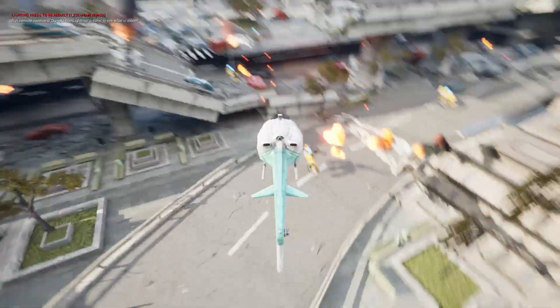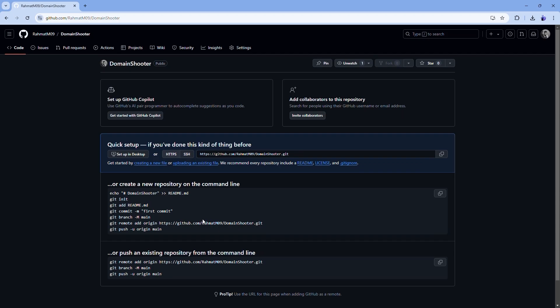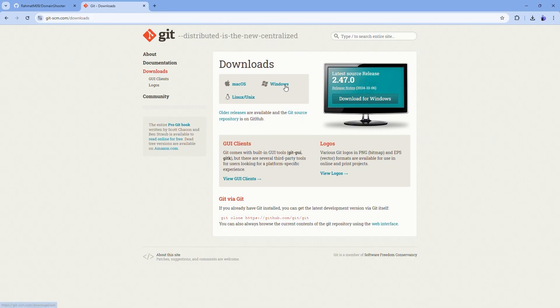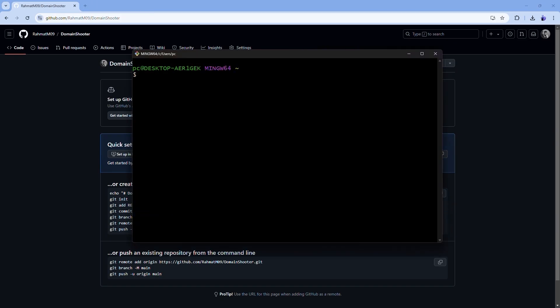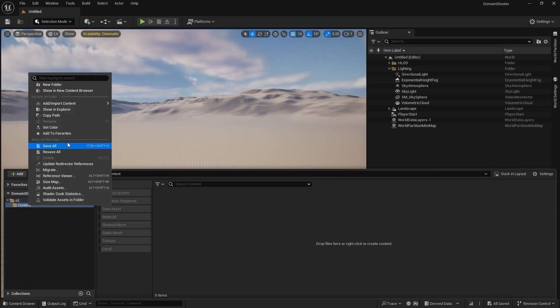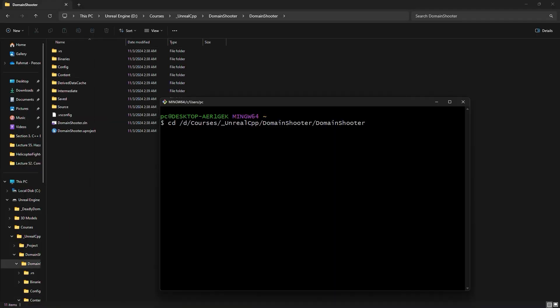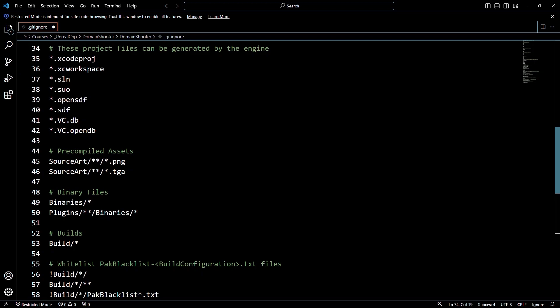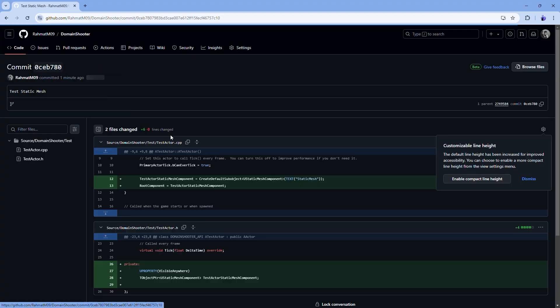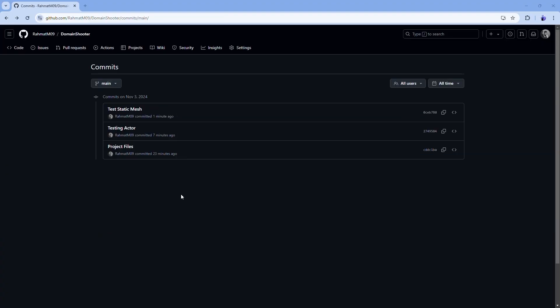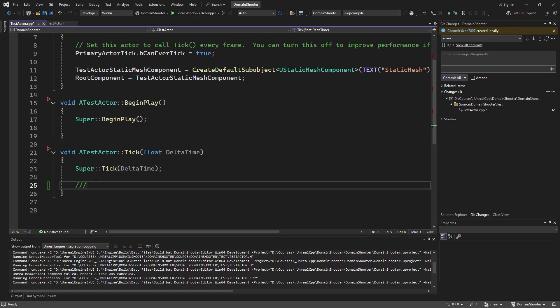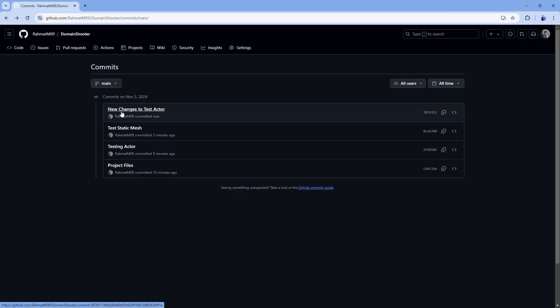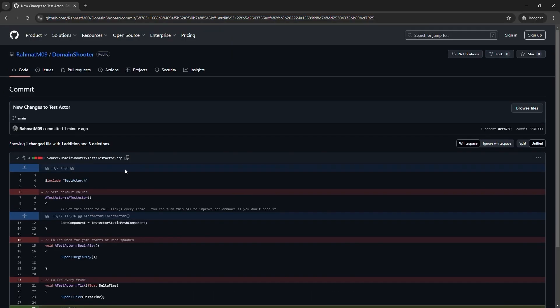Next, we will dive into version control with GitHub. Proper version control is essential for managing your projects, especially as they grow in complexity. I'll show you how to set up GitHub for your Unreal Engine projects, track changes with commits and branches, and access specific code snapshots for each lecture, allowing you to review and understand progress at every step.